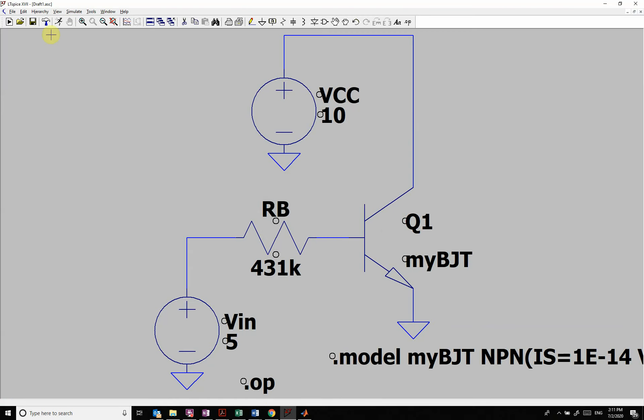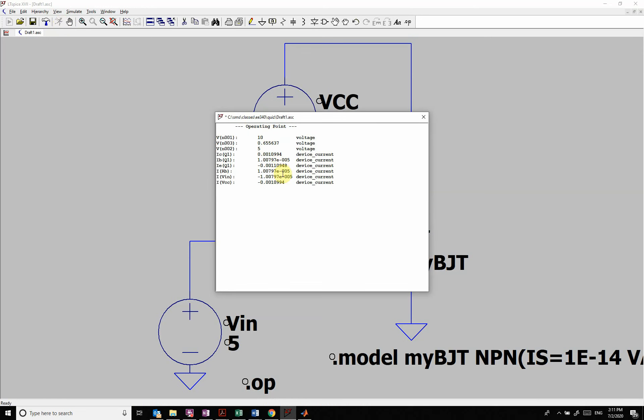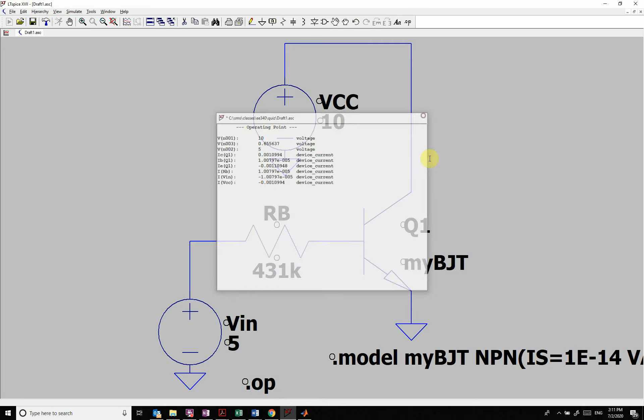And so now when we run this, you can see that I went from 10 microamps up to 1 milliamp. So I changed my beta to about a hundred.